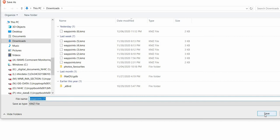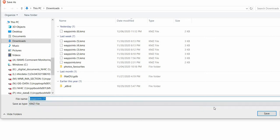You have to choose where on your computer to save the file. Note the name of the file — in this case it's called Waypoint 7, but you can call it whatever you want. Click Save.